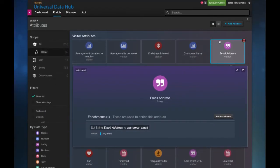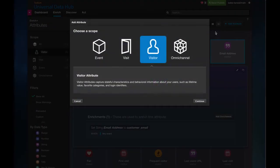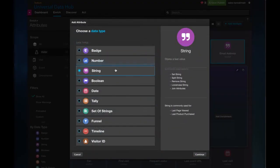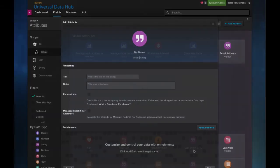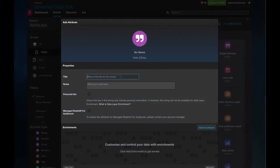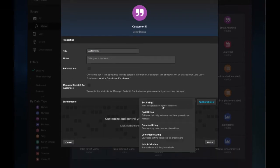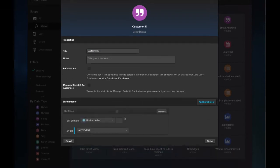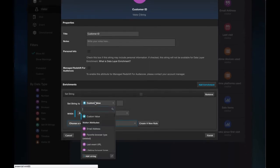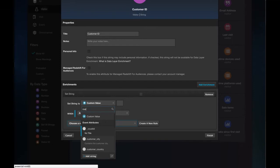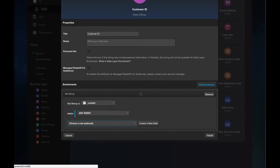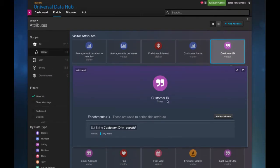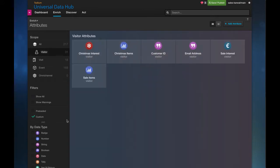Now in the same fashion, I'm going to use this to create the second ID for my composite key. Again, I select string. I'm going to call it customer ID this time. I come to my enrichments, and then I search for another event attribute, for example, customer ID. Click finish. So now you'll see we've got two string attributes that have been created.